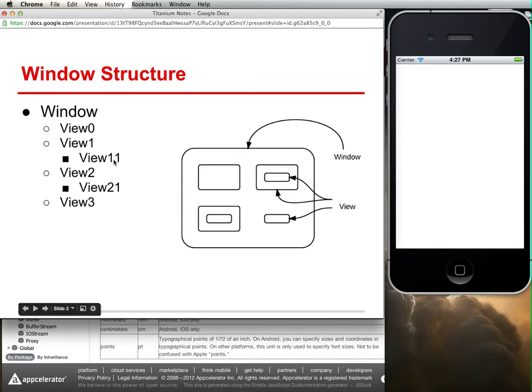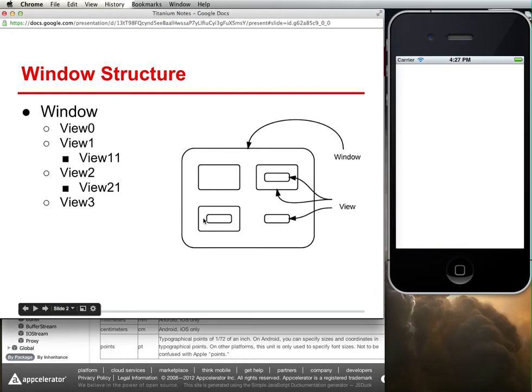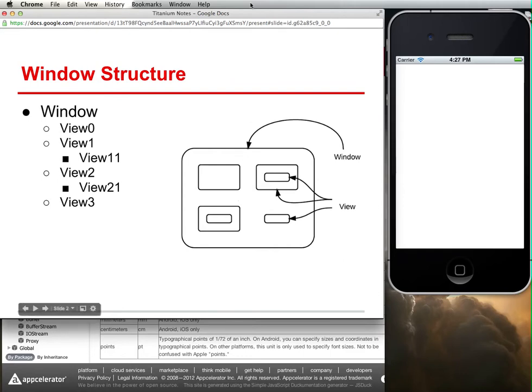If I were to textually represent what I've drawn over here, I've got views 0, 1, 2, and 3, and then view 1 contains a view, and view 2 contains a view. I want to show this programmatically and how this appears within Titanium, and how that ends up working out as far as the programming is concerned.